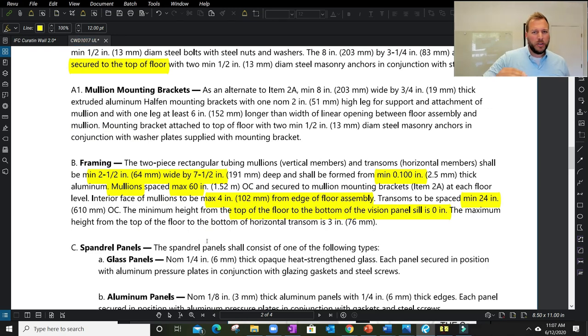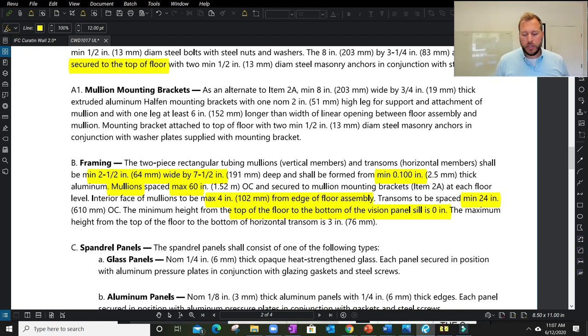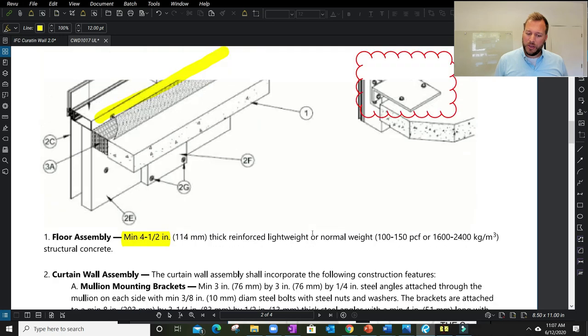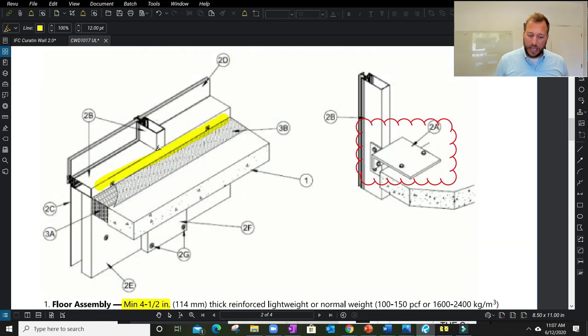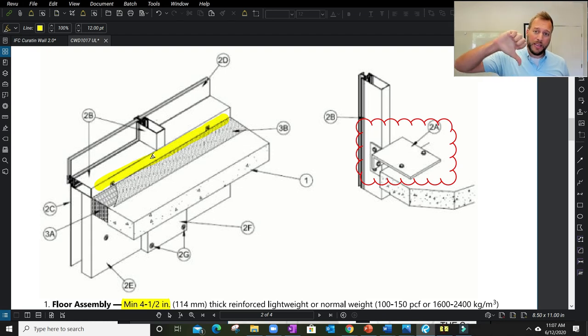The minimum height of the top of the floor to the bottom of the vision panel still is zero. So this allows the transom to sit right here in line with the floor line—a very unique option which is very user-friendly to allow lots of glass. But you see there are limitations. The maximum height of top of floor to the bottom of the transom is three inches. So this allows the transom to be at the floor line, but no higher than three inches above the floor.